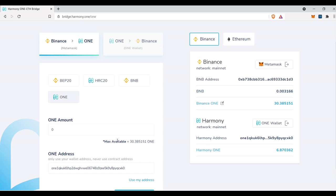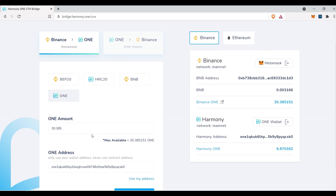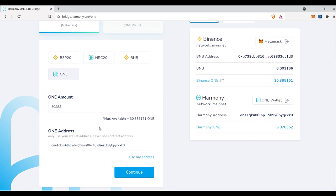So like I mentioned in this video, we have 30.3851, as you can see here. So that is what we're going to be moving. So we're going to put in the amount that we want to move. 30.3851 tokens right here.